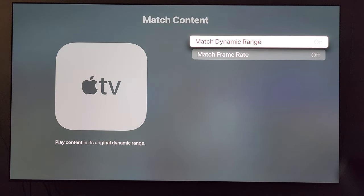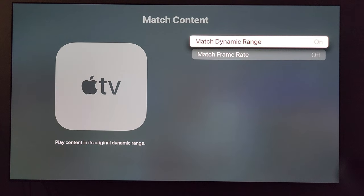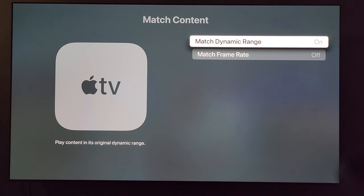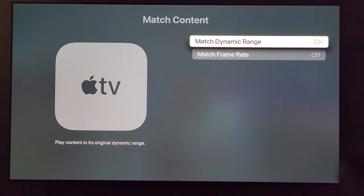For Match Content, I have my Match Dynamic Range set to on and Match Frame Rate off. For Match Dynamic Range: with the Apple TV 4K set up as 4K SDR as a baseline, whenever content such as Dolby Vision or HDR comes on while you're streaming, the TV and the Apple TV will automatically switch to match that format. For example, if you're on Netflix and you have a Dolby Vision title, the Apple TV 4K and the LG will communicate and automatically turn that to Dolby Vision.